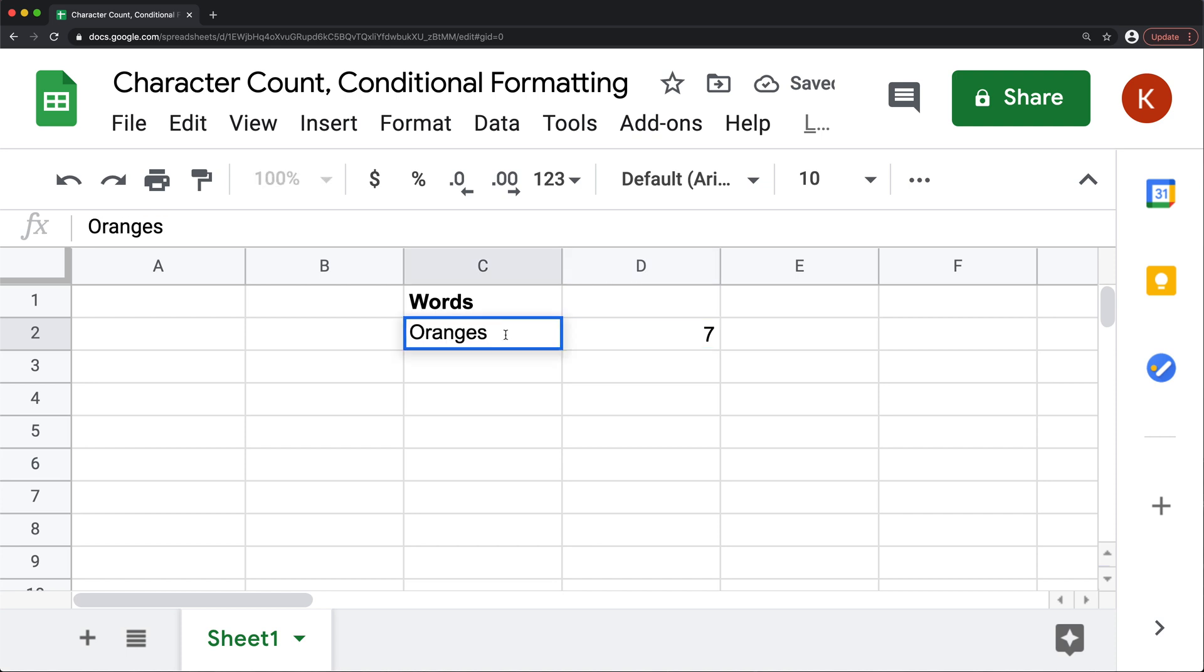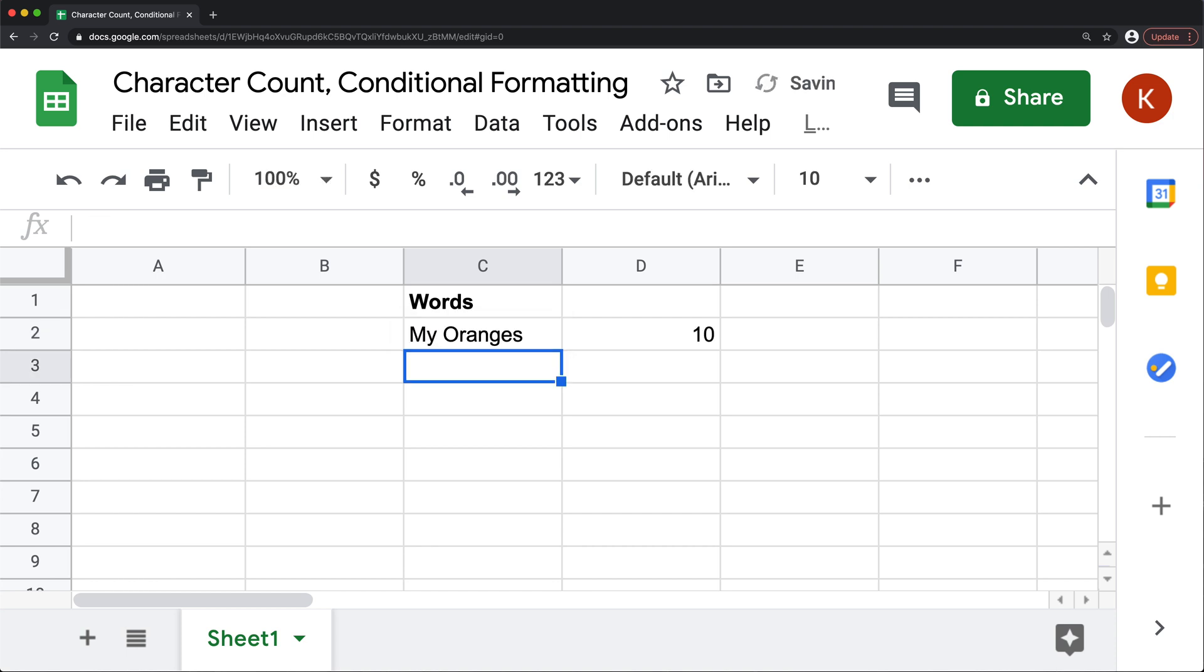So it doesn't matter if it's a single word or a phrase. It still works. See 10 characters. One, two, three. It's also going to count spaces.